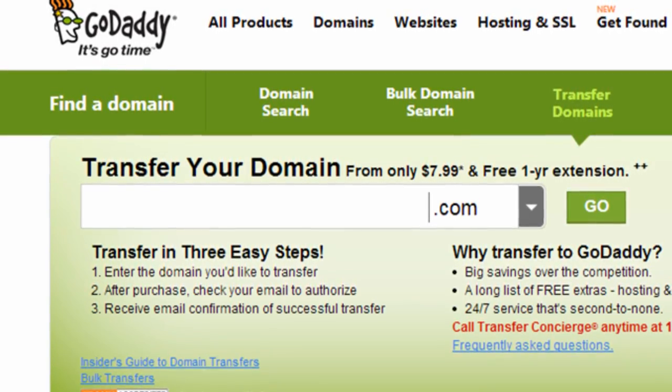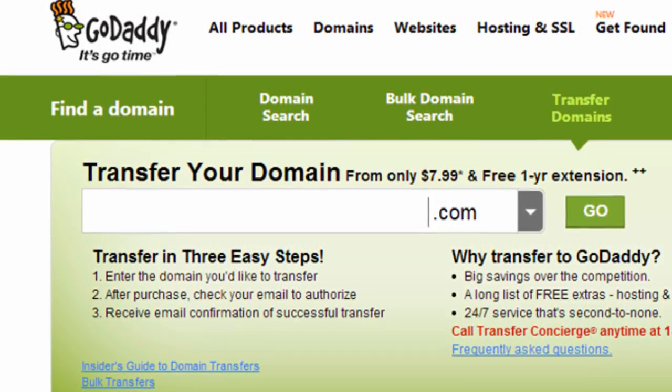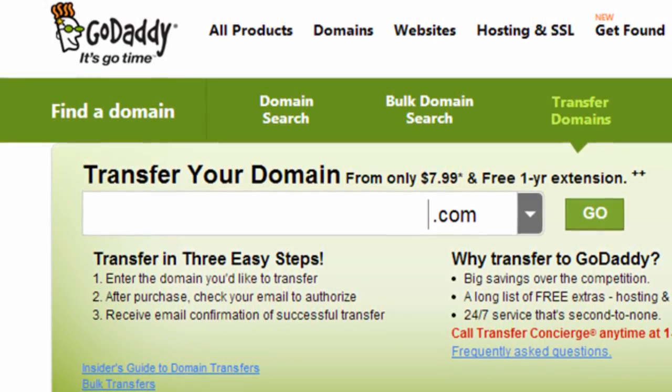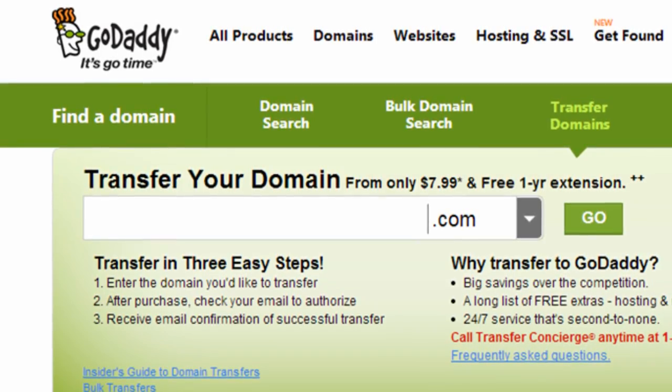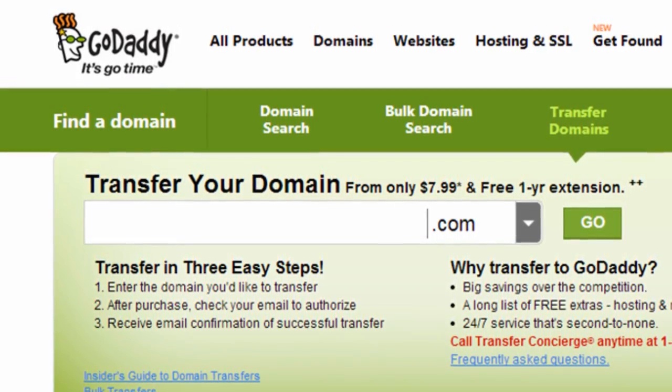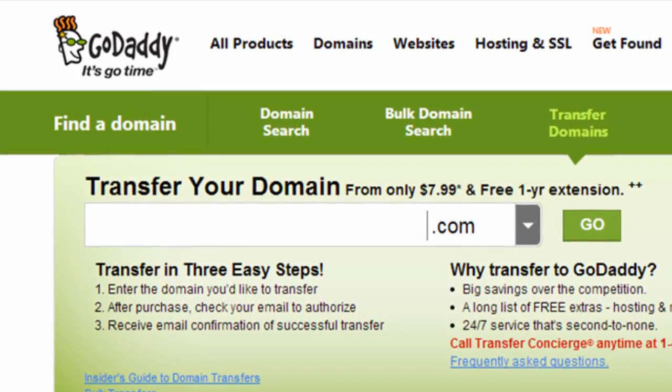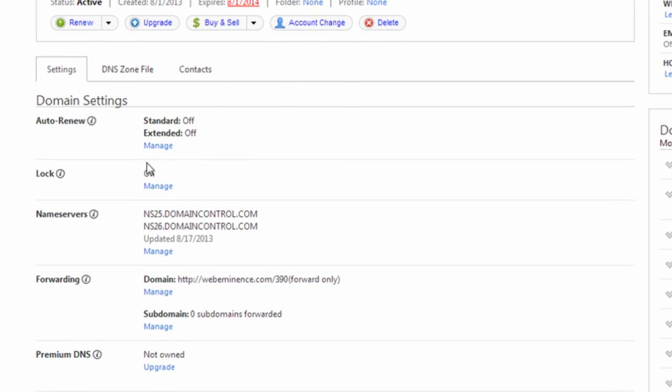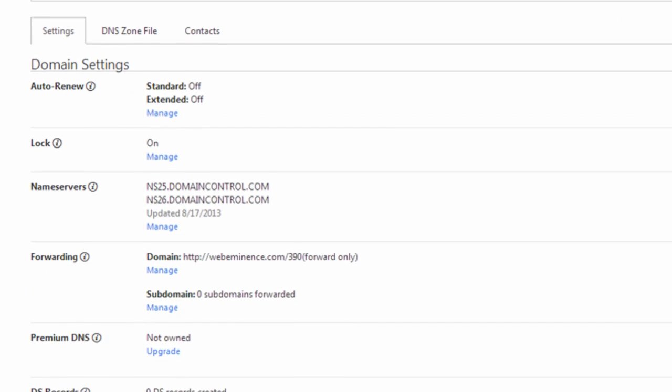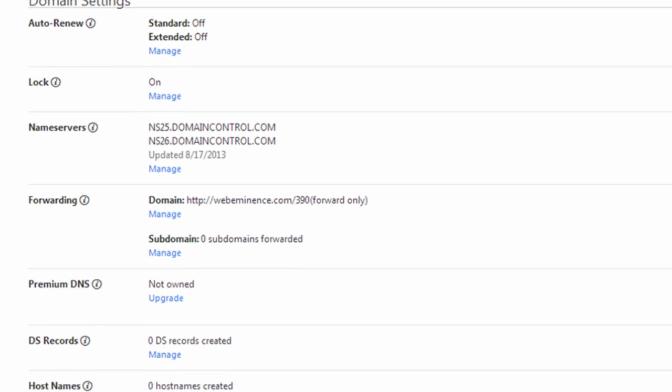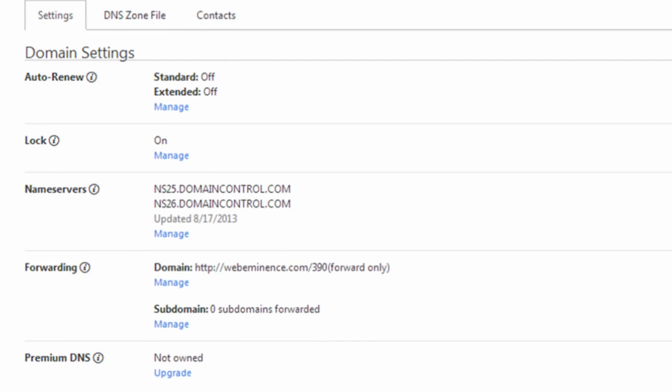I recommend GoDaddy for domain management. I've been using them for over 10 years. They're reliable and the changes you make with them take effect very fast and they give you all the functions you need for managing a domain name.